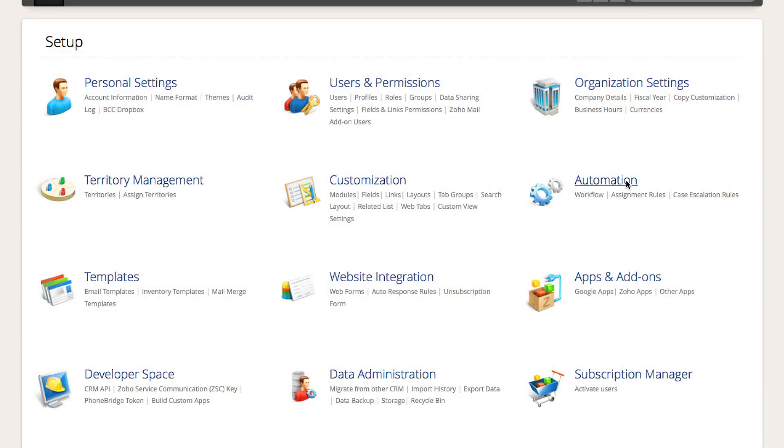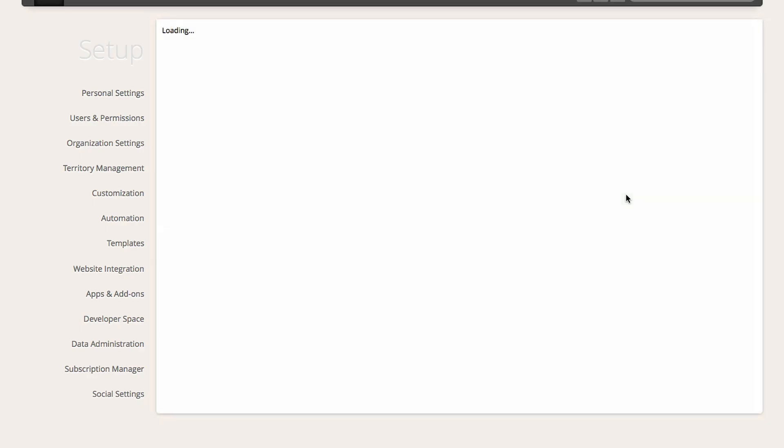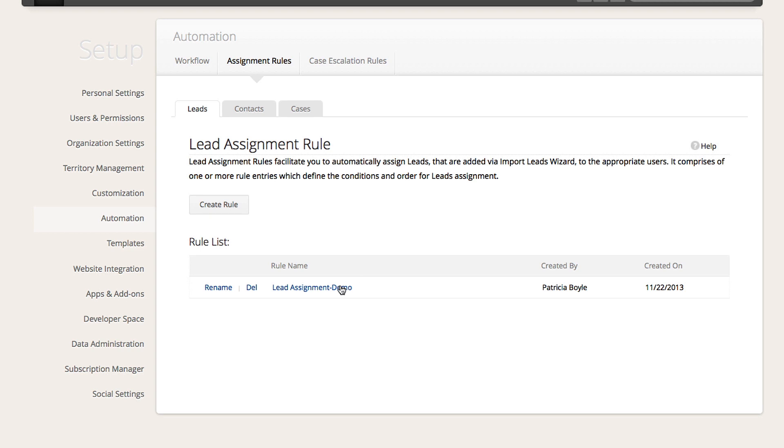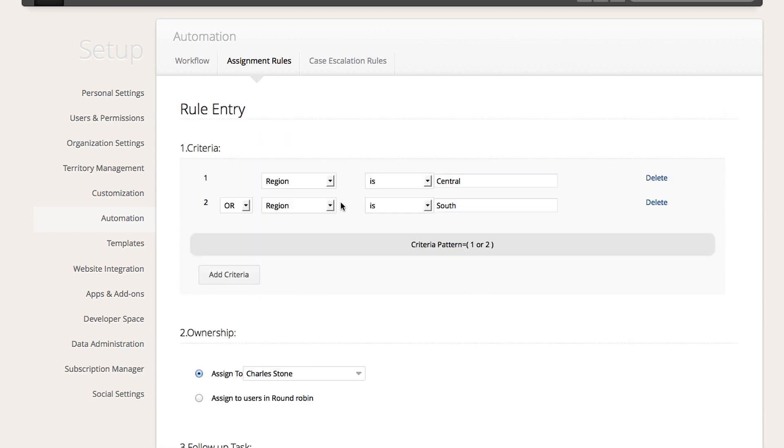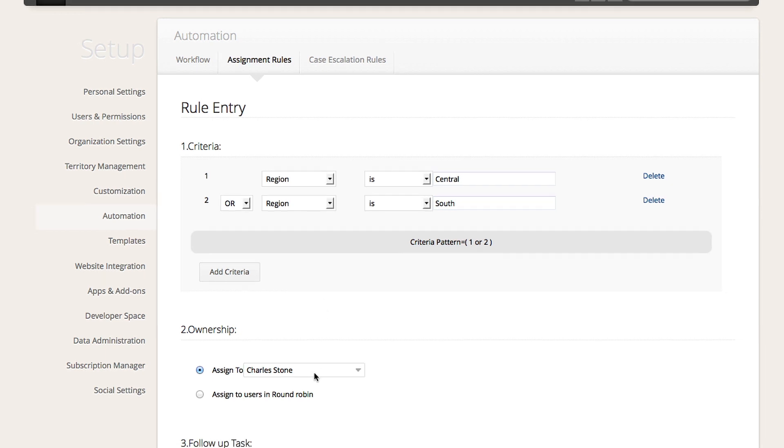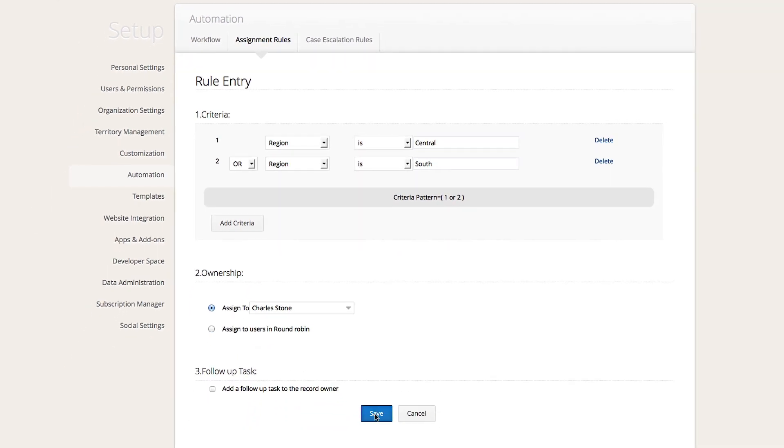You can also create workflow assignment rules to automatically assign the leads to sales representatives or users during the import. For example, one rule could be that you assign the leads by region or by zip code. Once you set this rule, during the import, it will recognize the field and automatically assign it to that user.